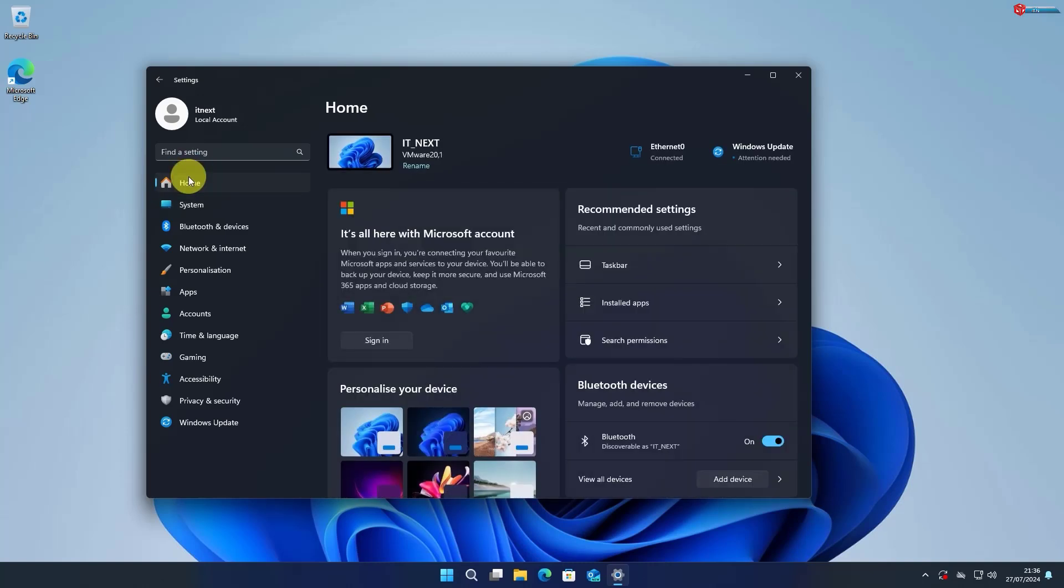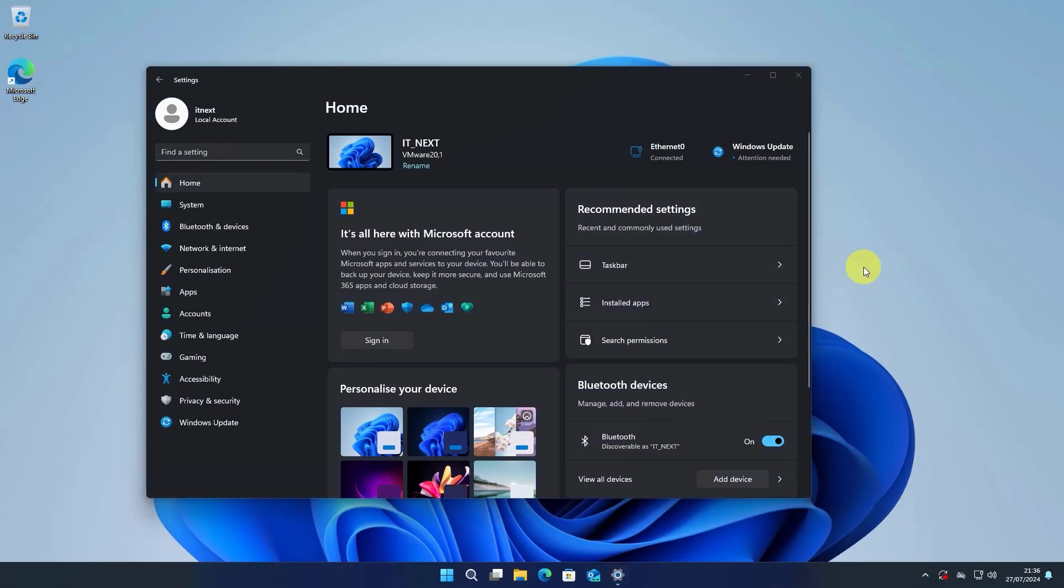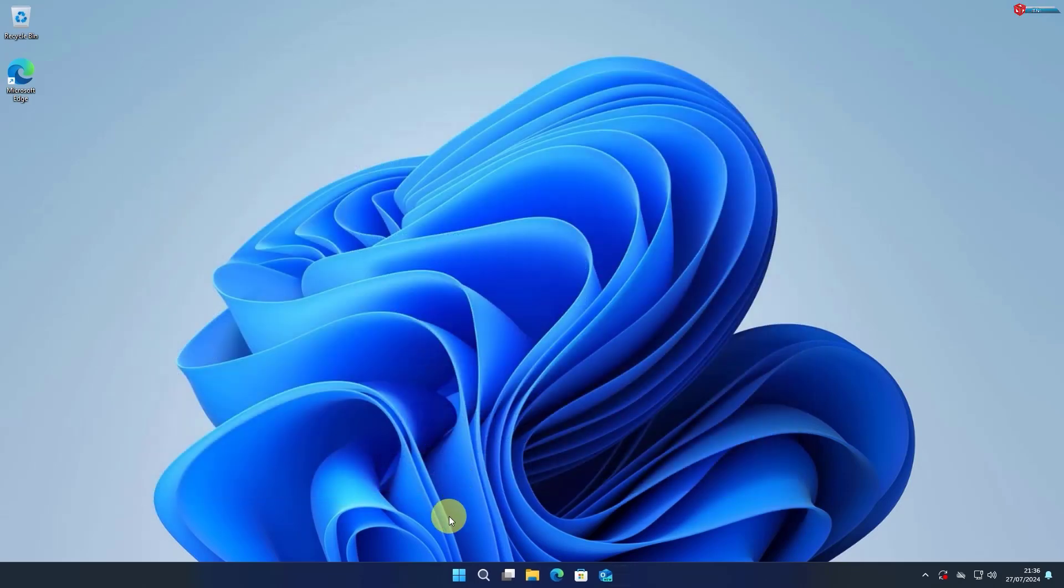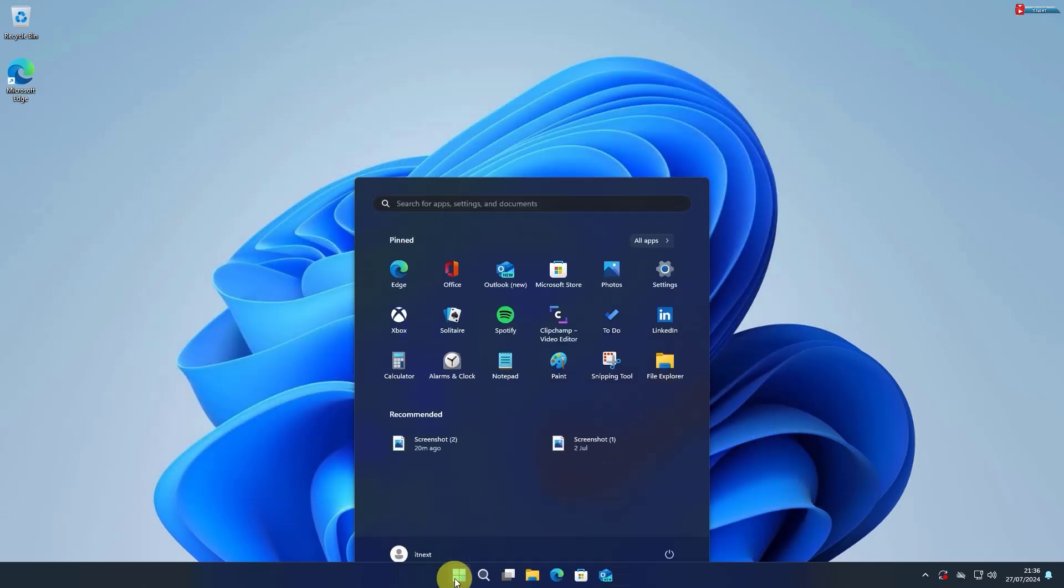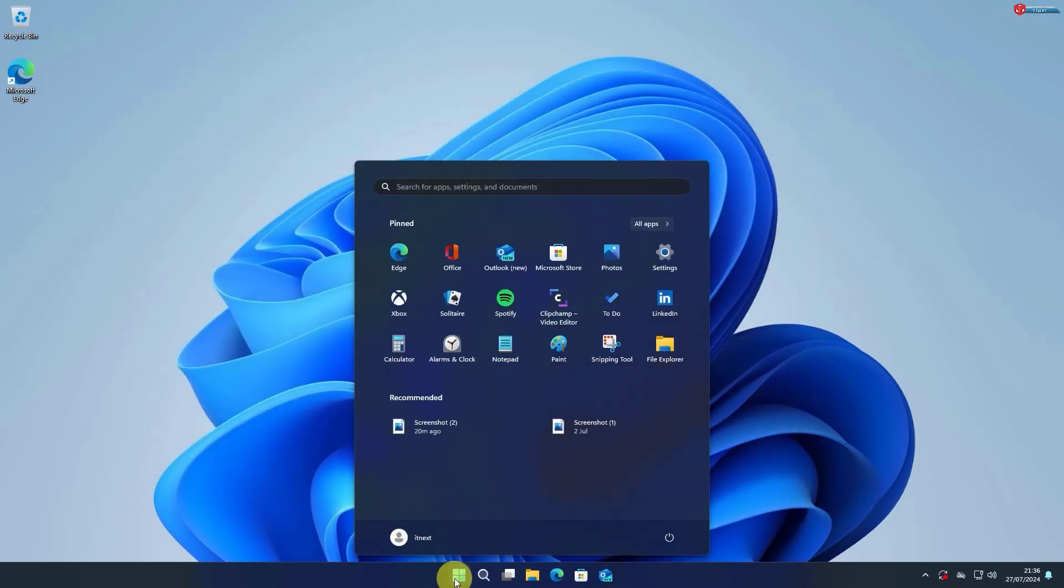And there you have it. You've successfully enabled Dark Mode on Windows 11. It's a great way to make your screen easier on the eyes, especially in low-light conditions, and gives your system a modern, sleek look.